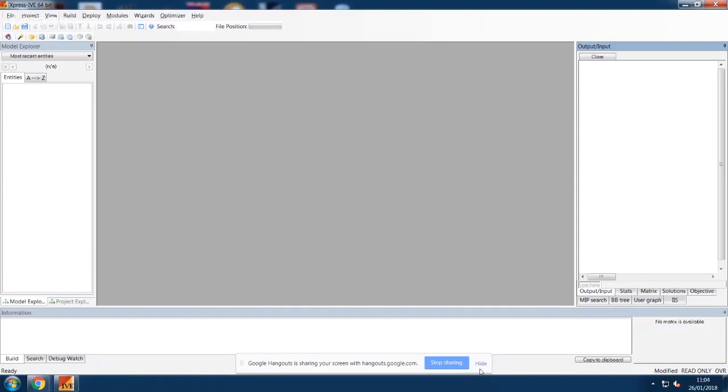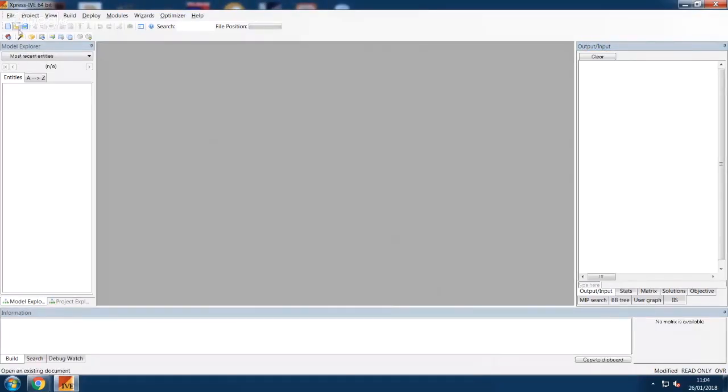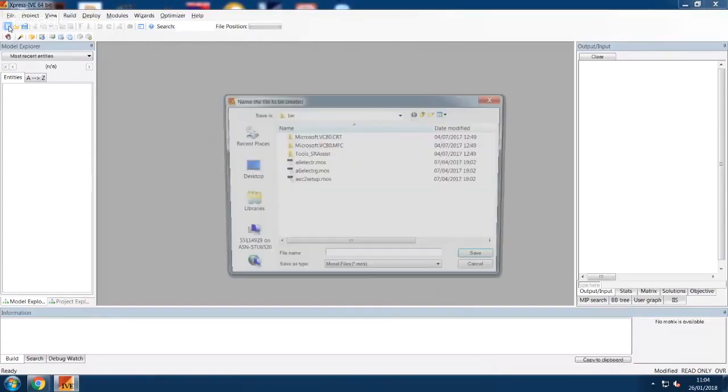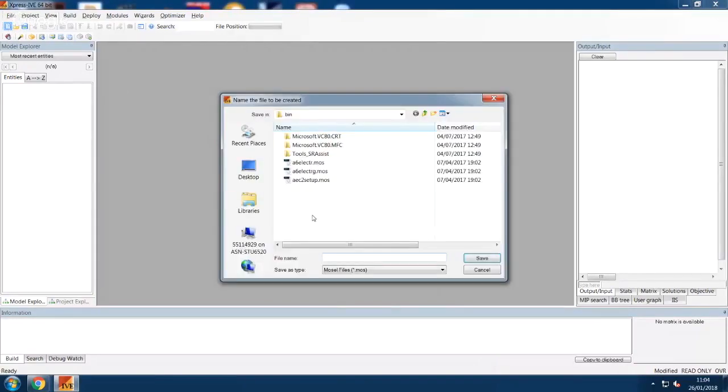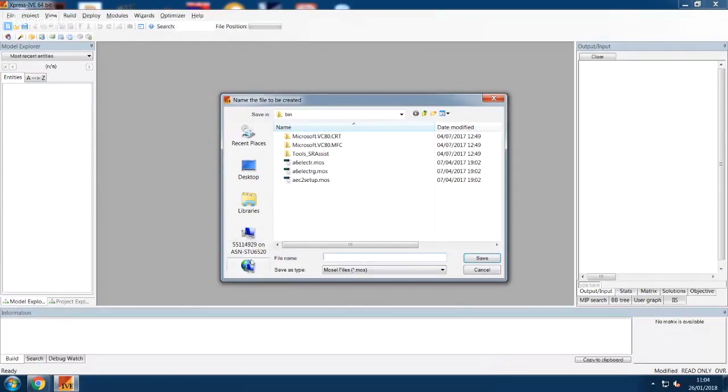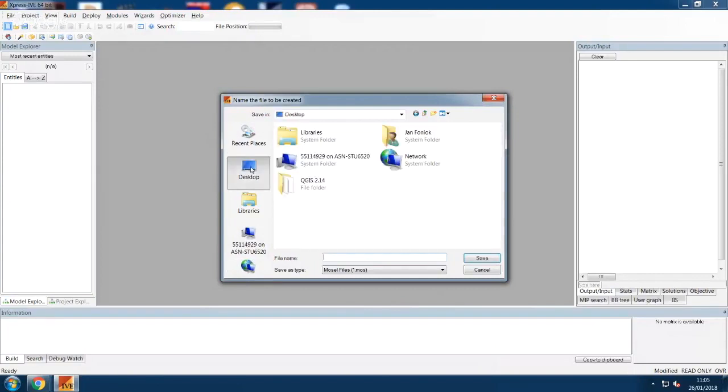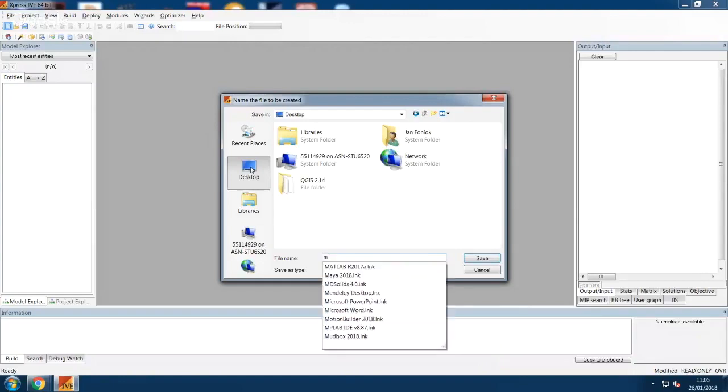To start a new project in Express IVE, click on the New File icon in the top left corner. Now find a folder for your file. Typically you'll want to save it on the H drive, but I'll just put it on the desktop for now. Type a filename, for example, MyFirst, and click on Save.